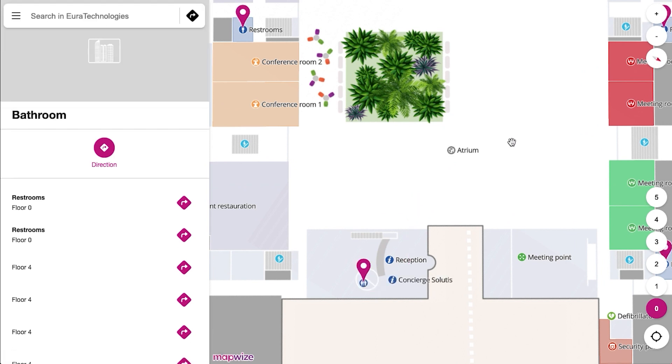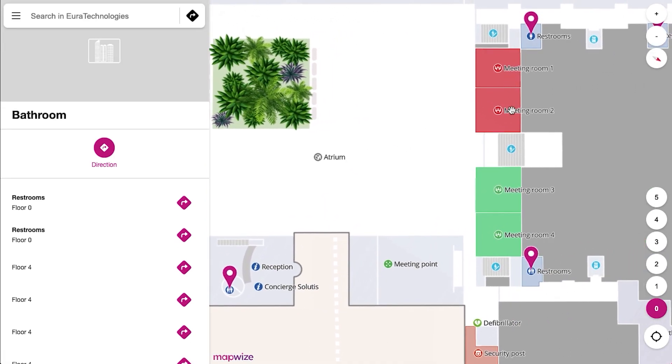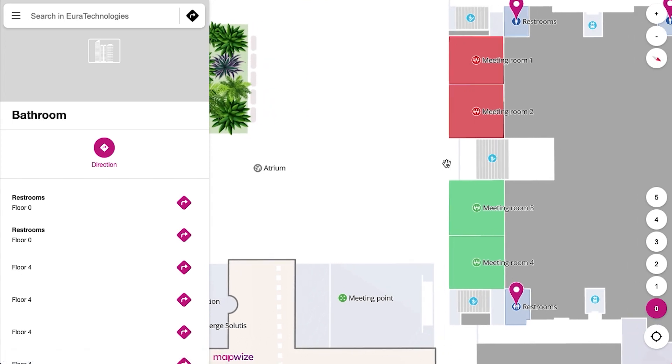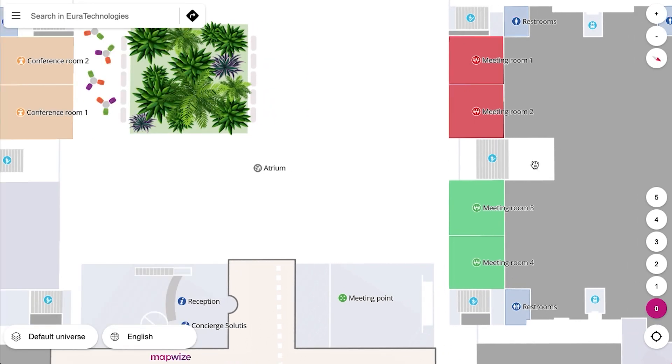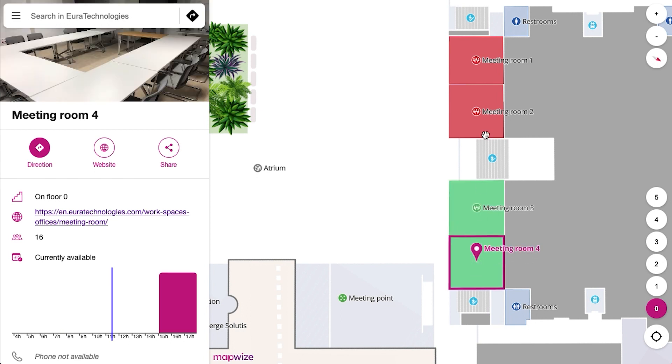When it comes to meeting rooms, we will see a lot of really interesting features. You can see at a glance if a room is available or not based on the colors, and then see the availability live in the side panel.